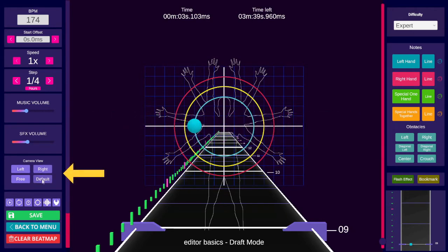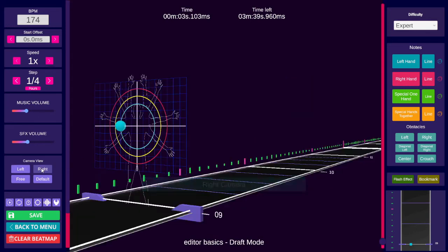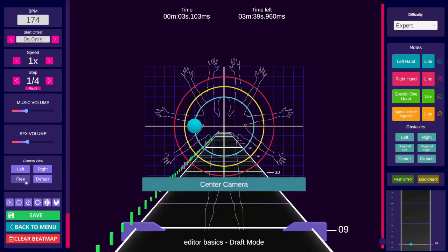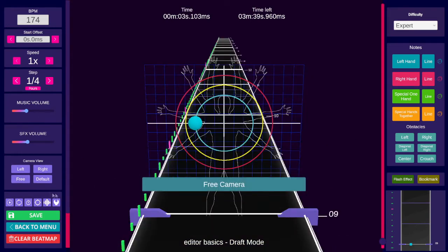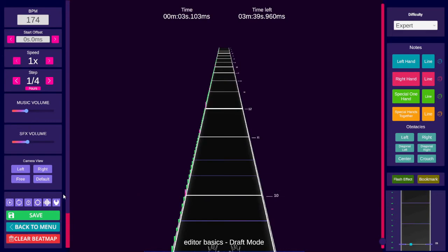These buttons control your camera view. You can also use 5 through 8 on your keyboard to toggle them. You can reset the free camera's position by holding control and pressing 8.